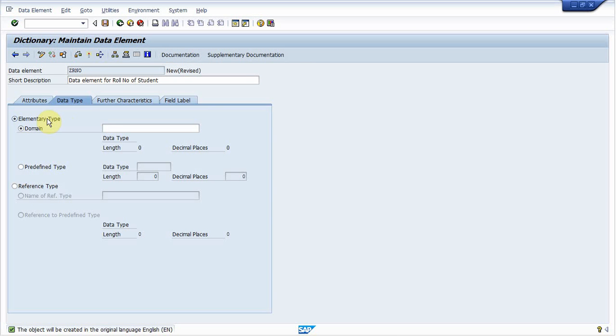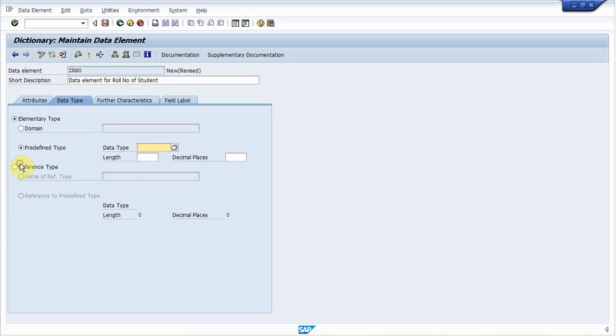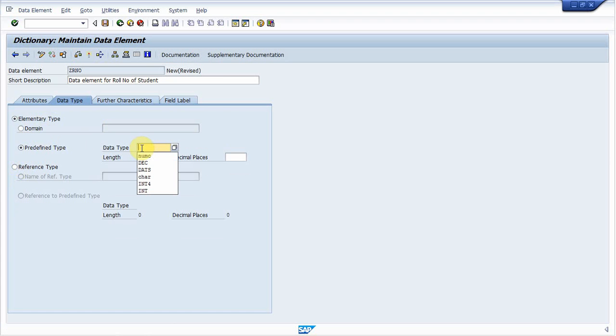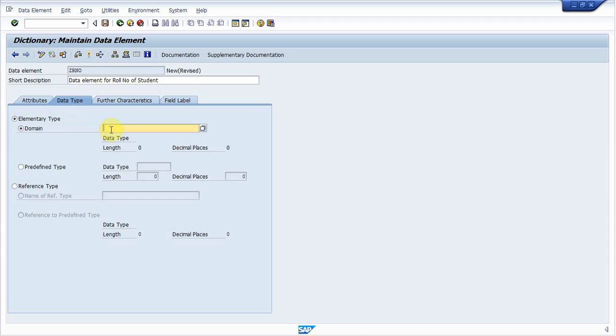Now click on yes. Provide short description for that element. You can provide data type by elementary types or reference type. There are two more further options in elementary type that is domain or predefined type. If you select predefined type, then you can choose predefined data type like CHAR, NUMC, according to your requirement and also provide the length.